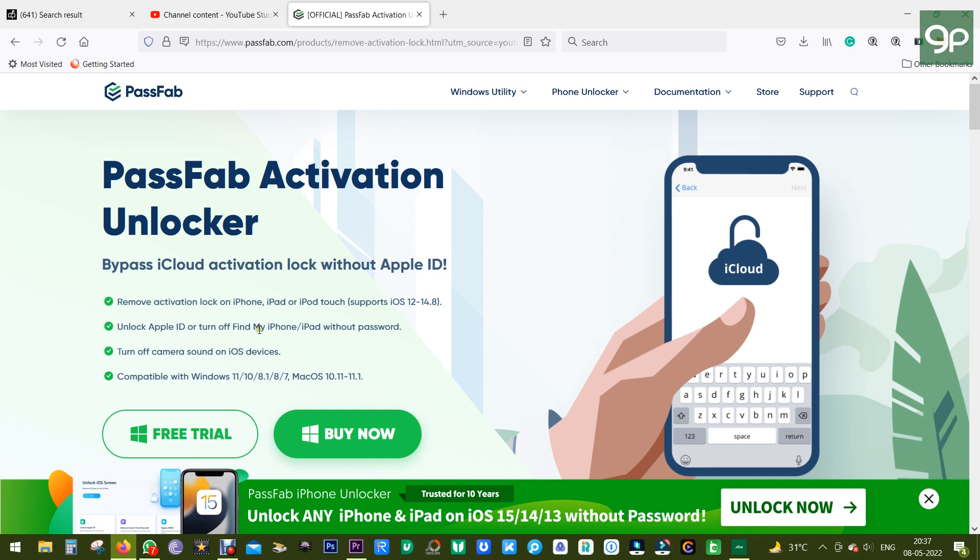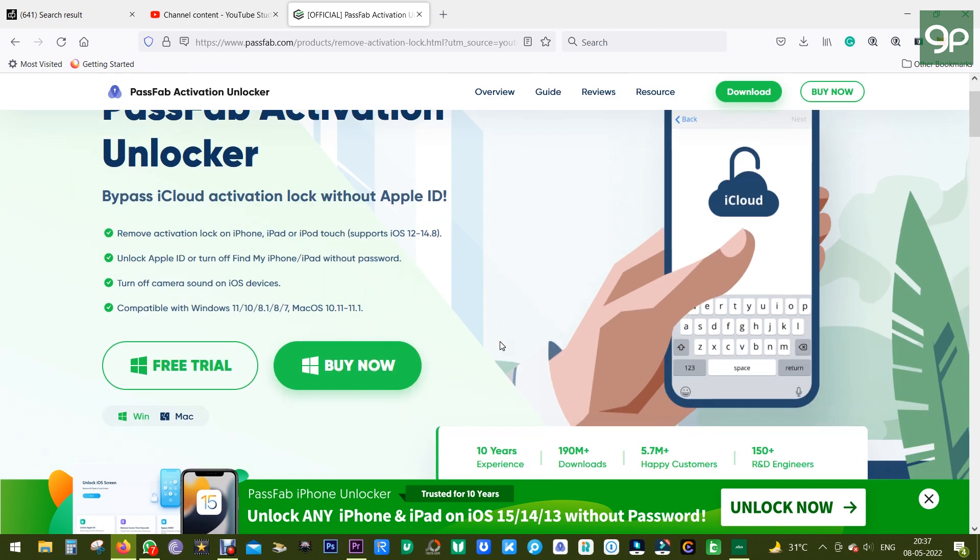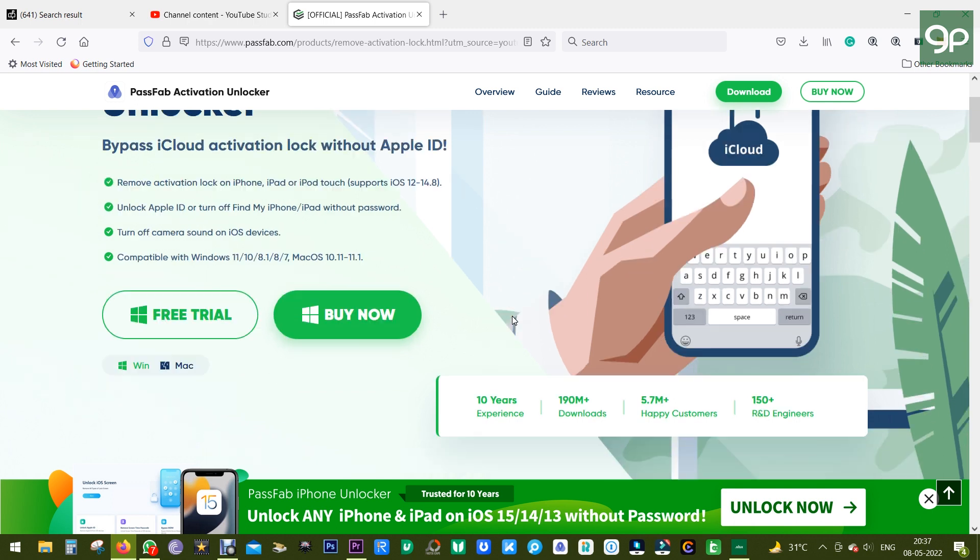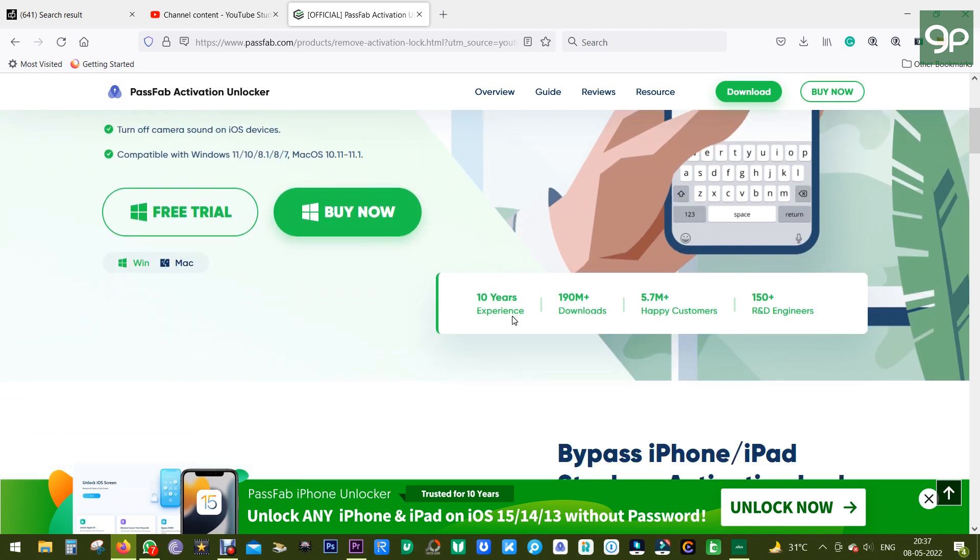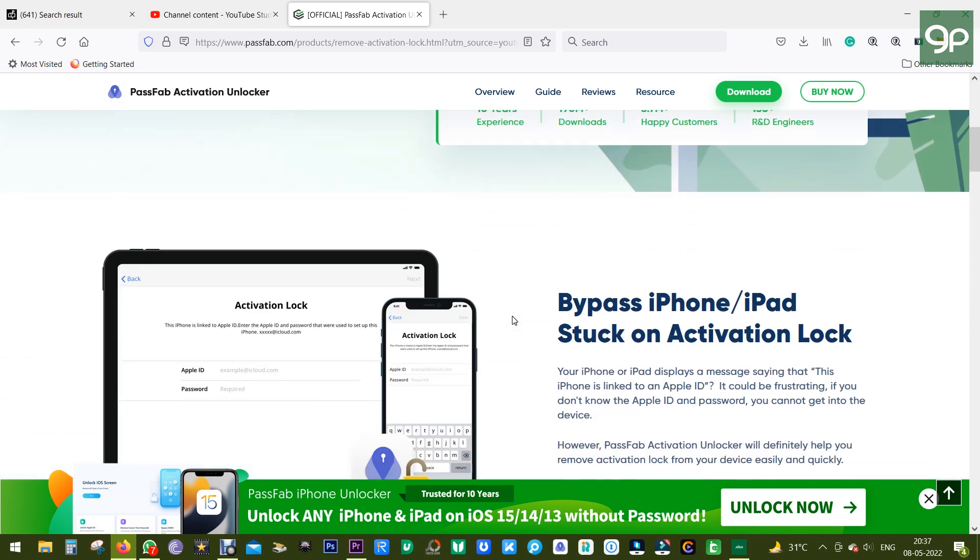So why do you need this software? Well, as you know, when you forget the Apple ID or your iCloud ID, then your phone is basically useless. With this software you can bypass the lock and make it usable again.